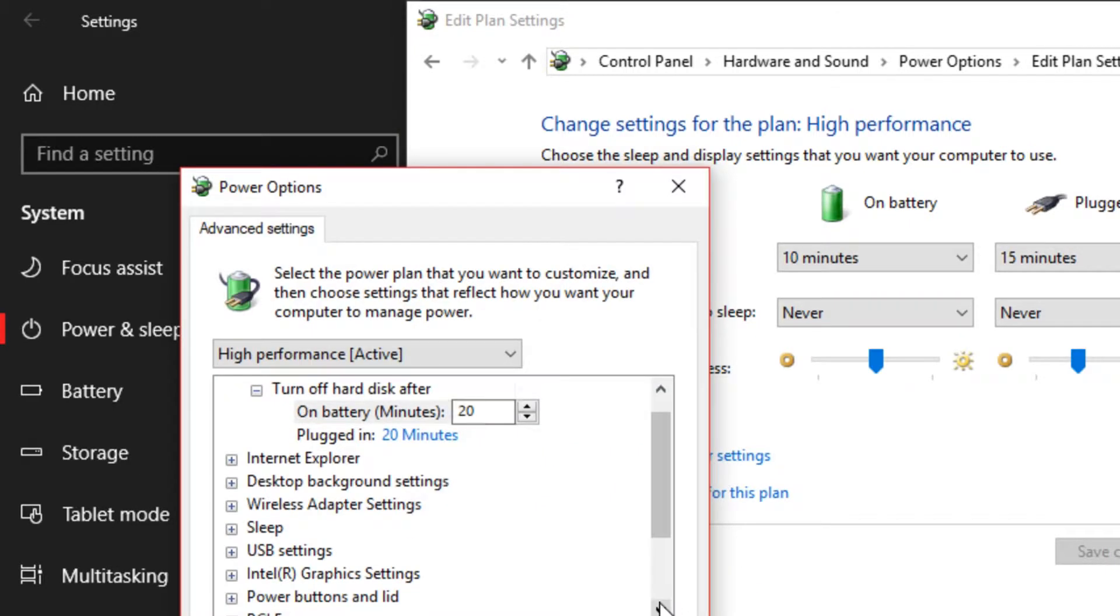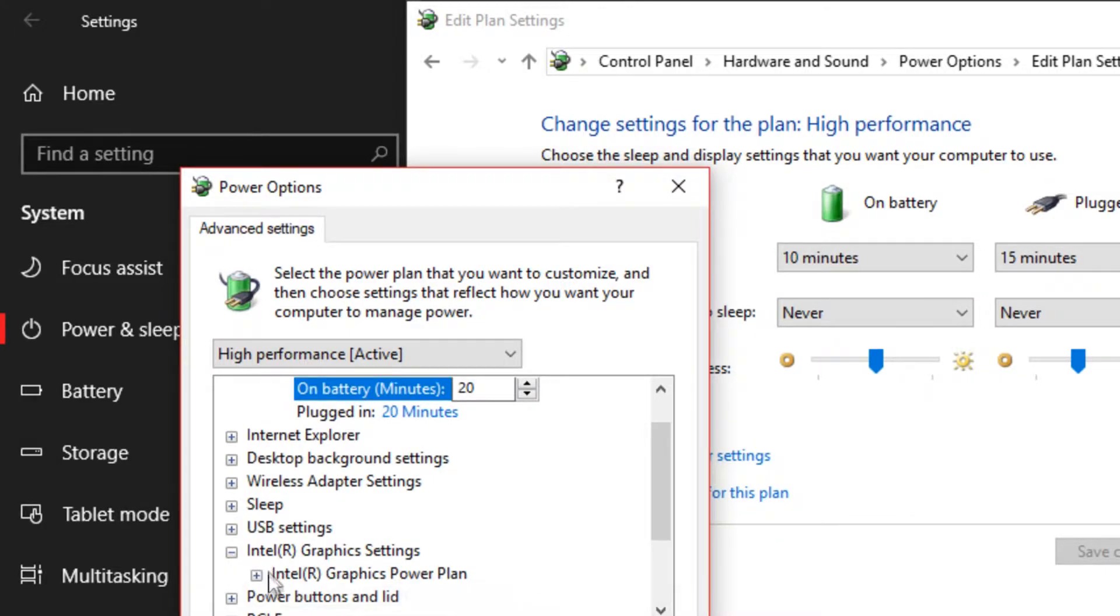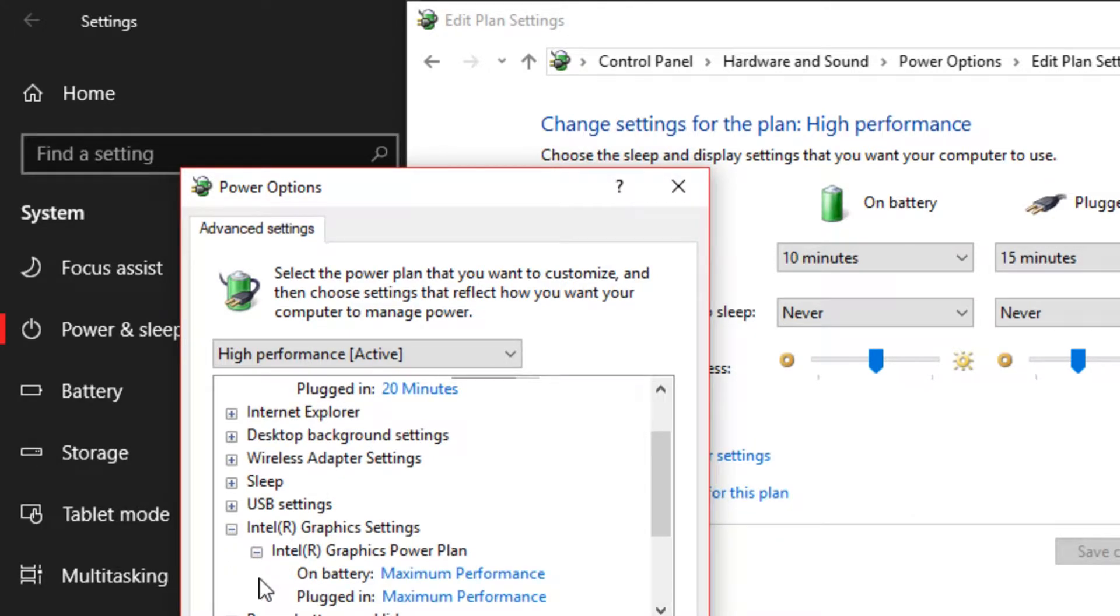Very important. You want to scroll down to the graphics settings. You want to make sure that is set to maximum performance. That's very important.